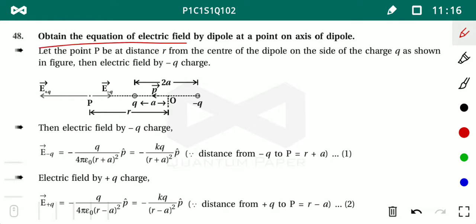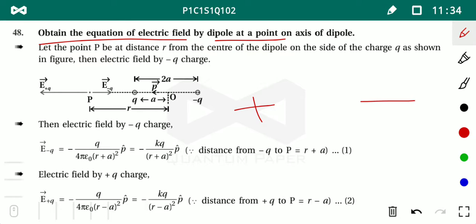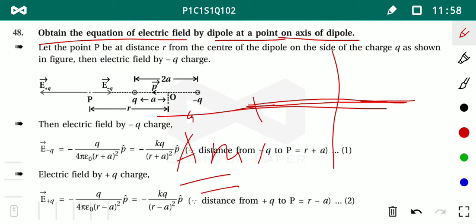We need to obtain the equation of electric field due to the dipole. We divide it into two cases. First: take a point on the axis of the dipole (joining positive and negative charges) — this gives the electric field on the axis. Second: take a point on the equatorial line — the perpendicular from the midpoint of the dipole — giving the electric field at the equatorial point.